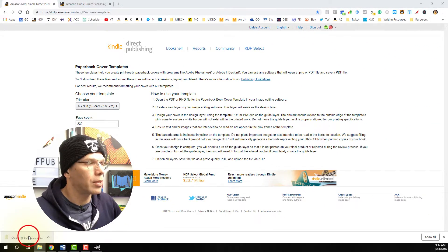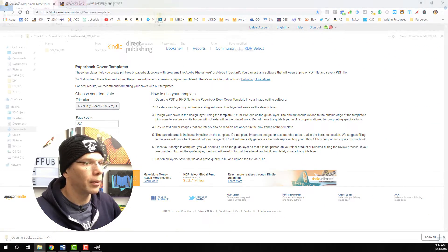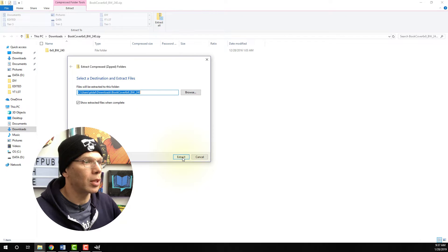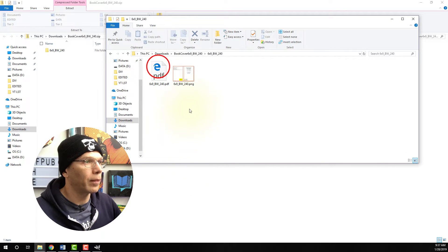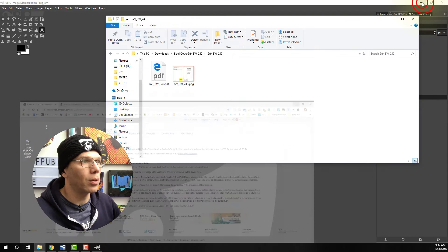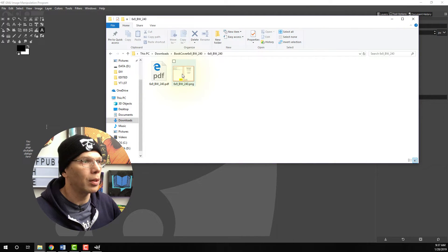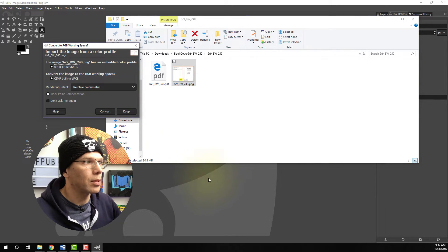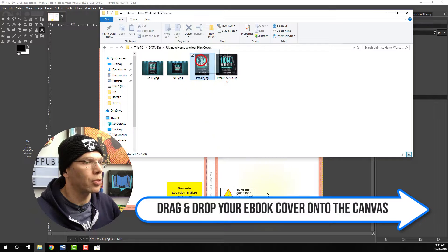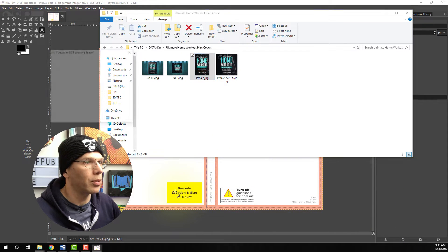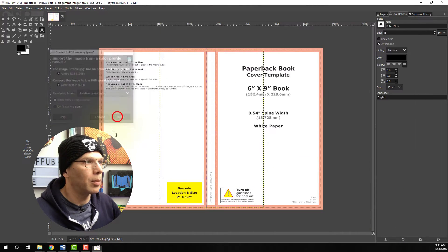Let's go ahead and unzip this file — I'm going to extract all and keep it right in the downloads folder. Double click and open that. I just need the PNG file. We're going to minimize all the other windows, then drag and drop that over onto the GIMP surface.